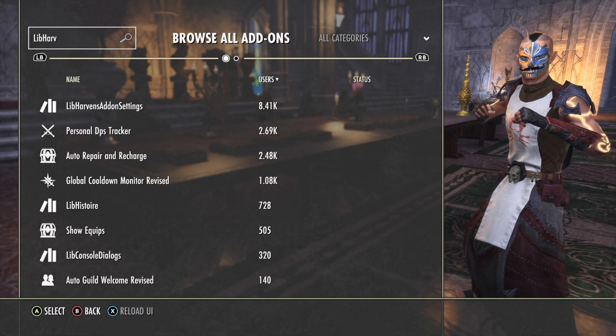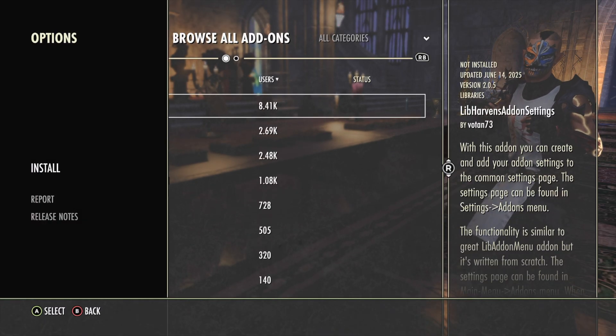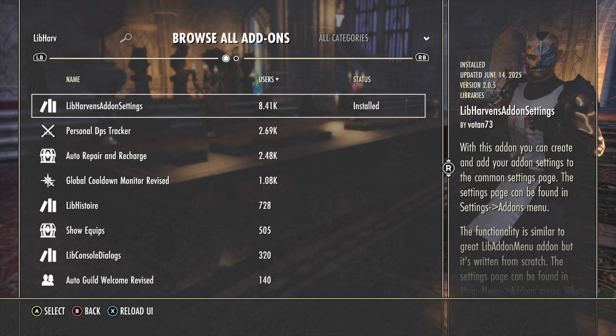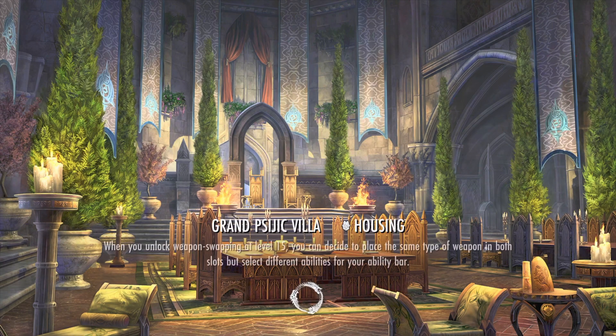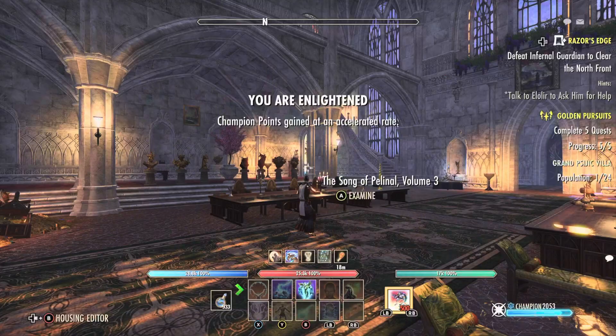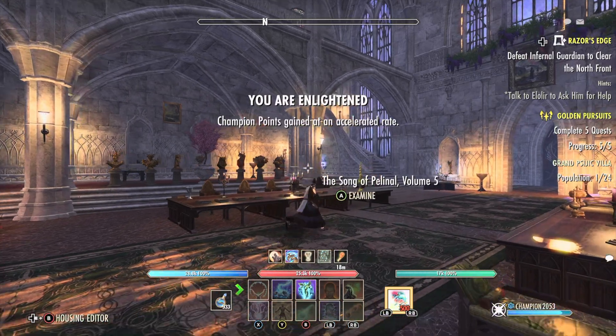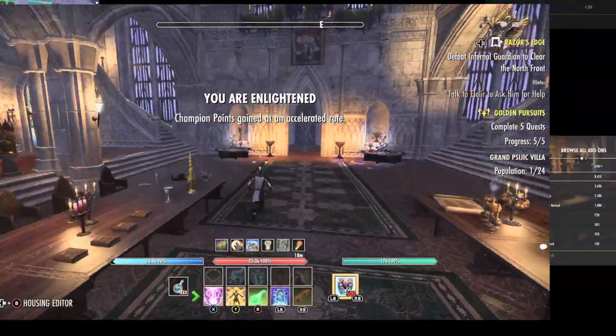Go back to browse add-ons and search for Lib Harvins. Install it and reload UI. Success! I now have Fancy Action Bar.